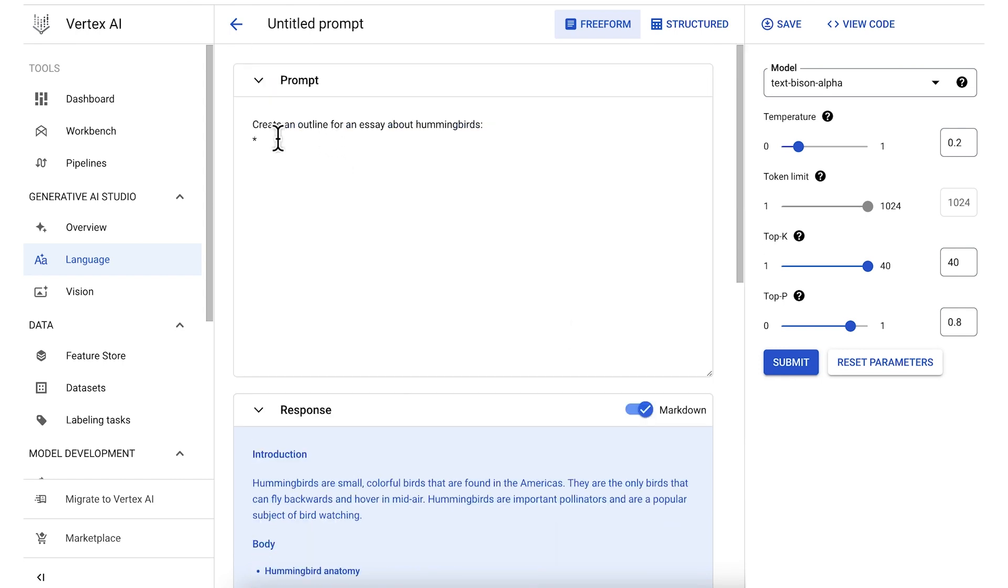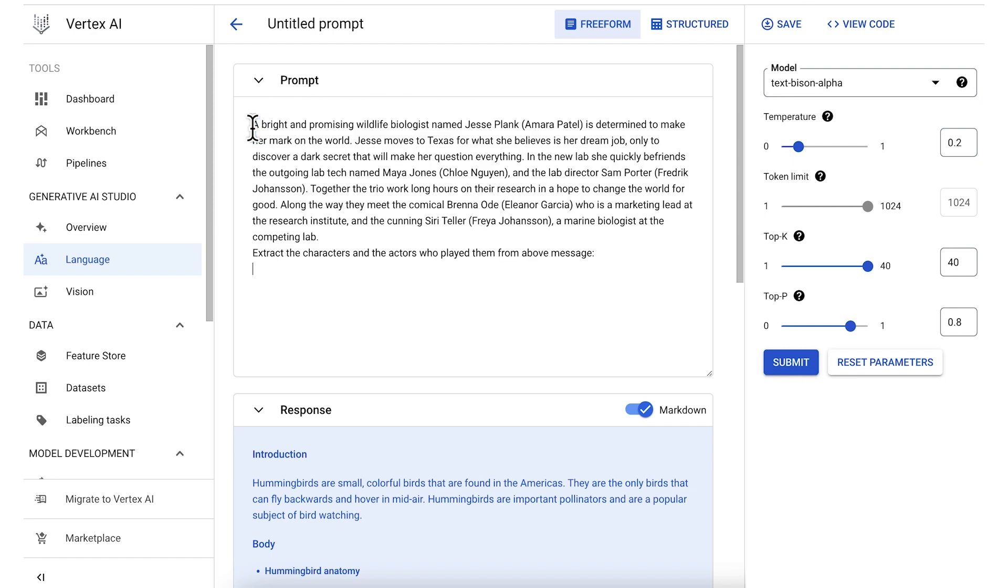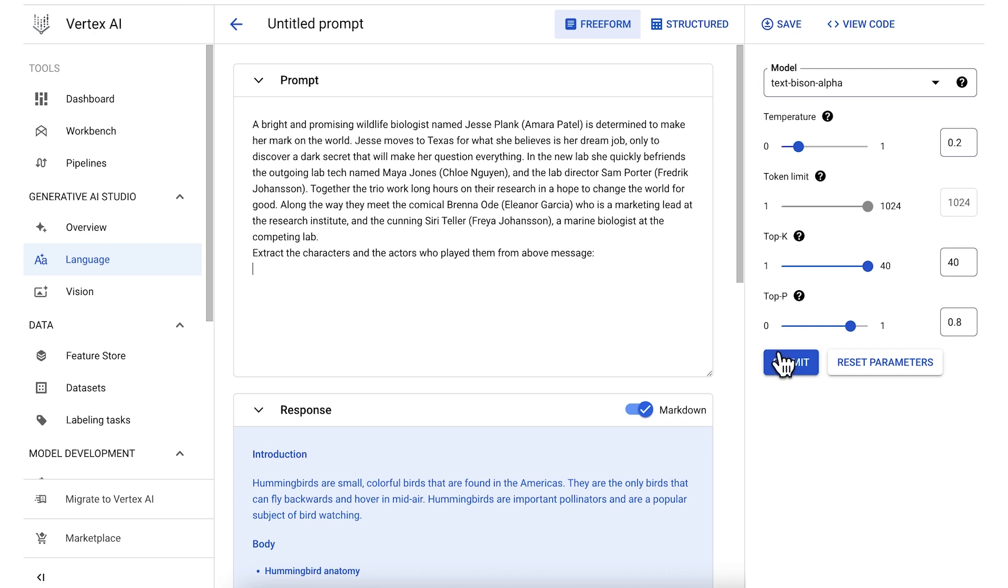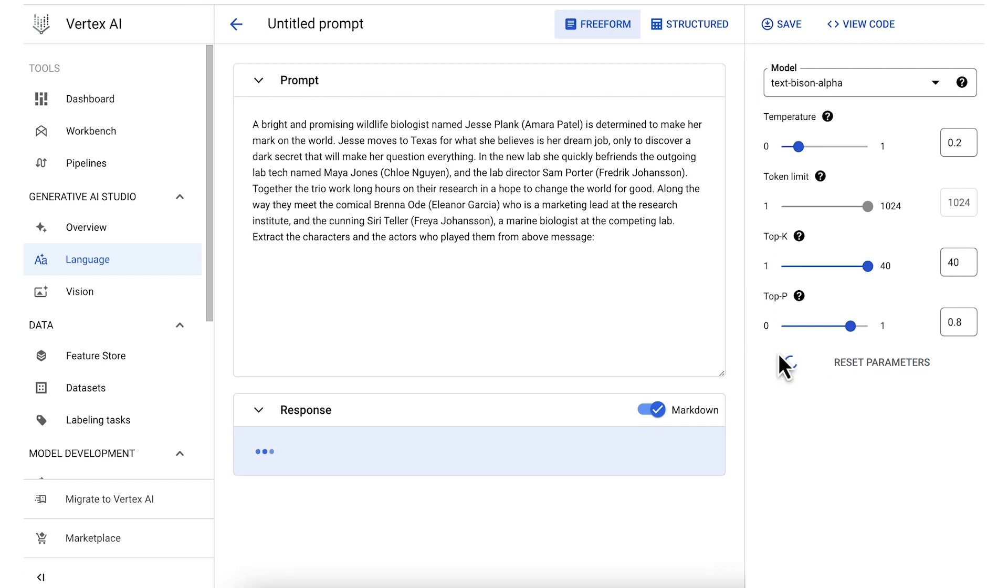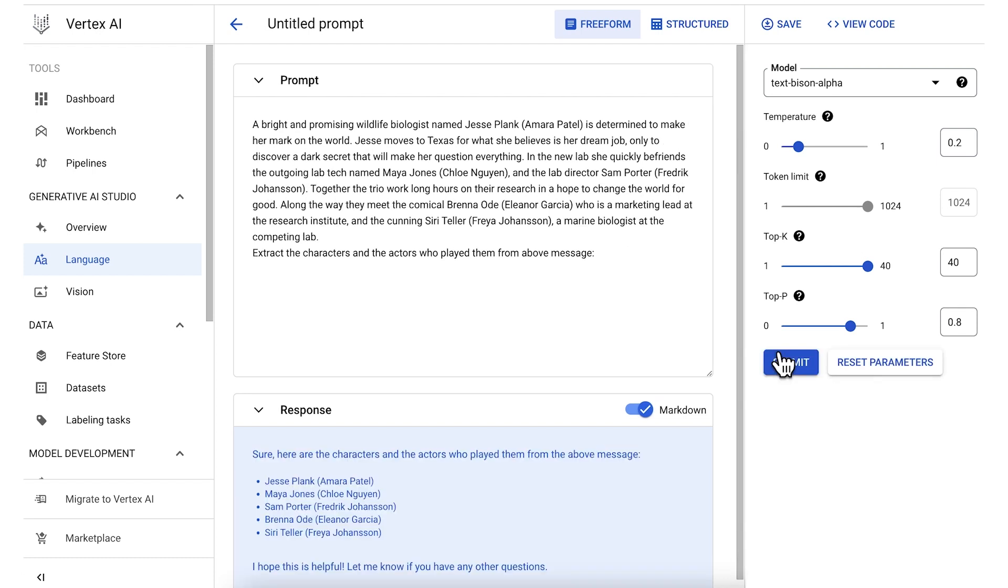So let's try something a little more complicated. Here's a synopsis of a fictional TV show about a team of biologists working in a lab. This text snippet includes both the names of the characters as well as the actors that played them. We can instruct the model to extract the characters and the actors who played them from the above message. We send this text to the model, and you can see that the model does in fact extract the characters and the corresponding actors that played them with a friendly note at the end.